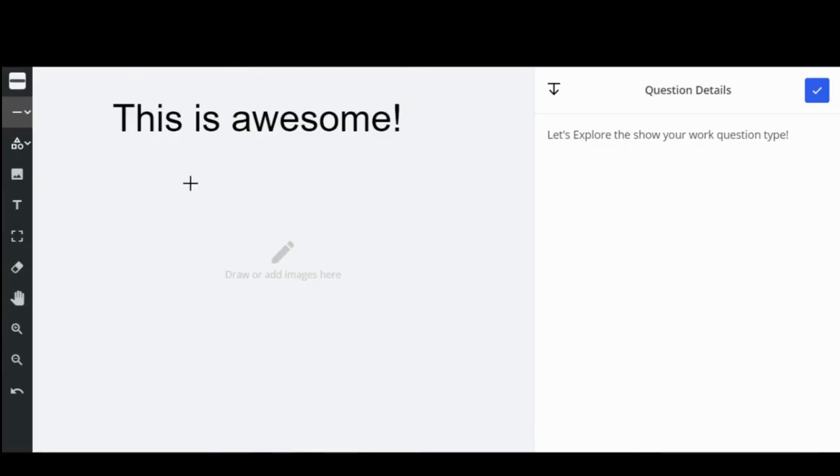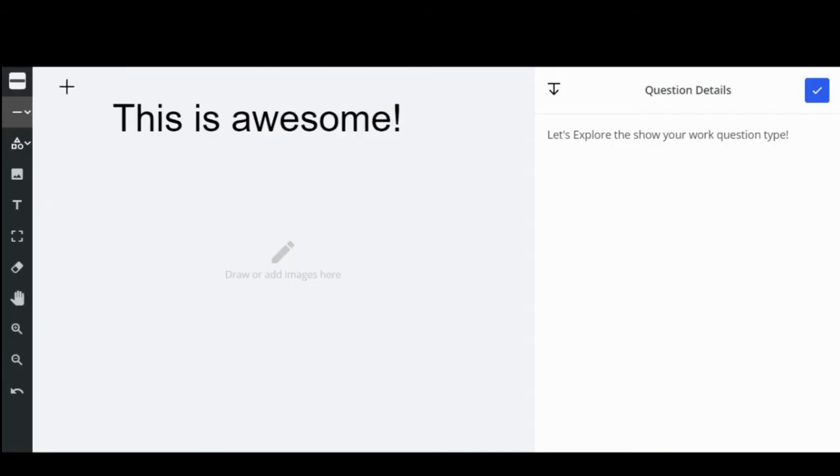Your teacher may have already uploaded pictures, words, or shapes into the Show Your Work workspace. On the left hand side, you'll find the toolbar.